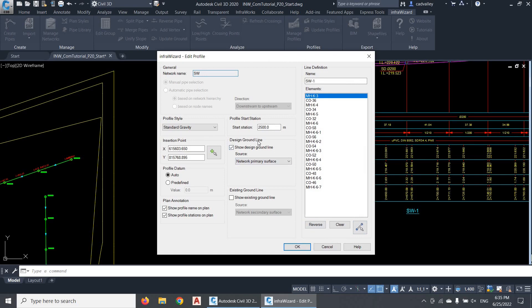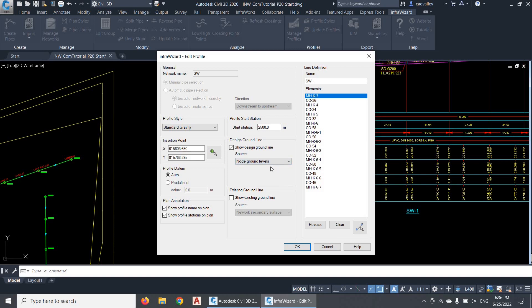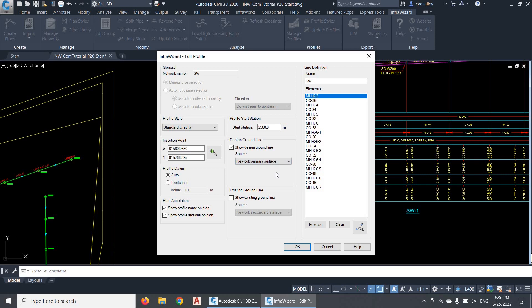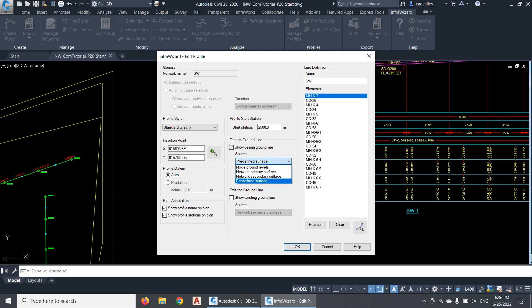Here we reach the options of showing ground lines in the profile. You can show two ground lines in any profile — one is supposed to represent the design or finished ground, while the other is for the existing ground. When you select to show either line, you should define the source of data to be used. The data source can be either the node ground levels or a Civil 3D surface. If you're using InfraWizard with AutoCAD or Map3D, you'll only have the option of node ground levels. The other options will only appear if you're using InfraWizard on Civil 3D, where you can select one of the two surfaces assigned to the network or a particular surface in the project.